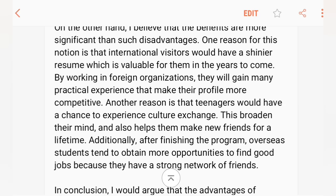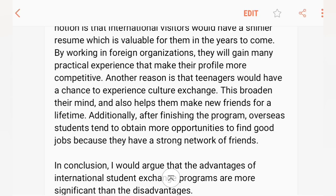By working abroad, they will gain many practical experiences and make their profile more competitive. Another reason is that teenagers would have a chance to experience cultural exchange, which broadens their mind and also helps them to make new friends for a lifetime.